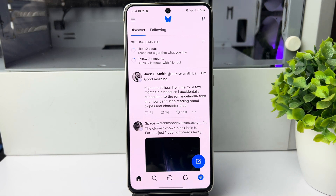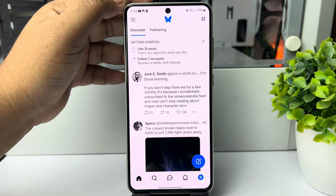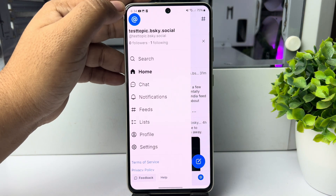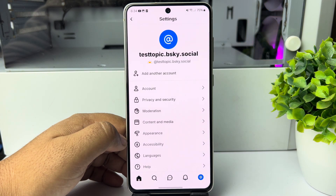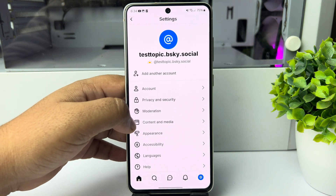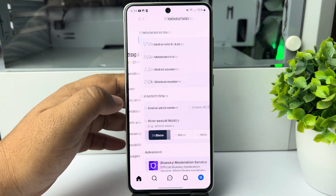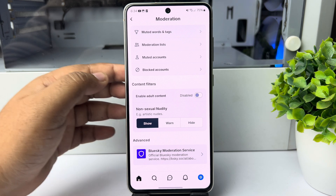Here's how to enable and disable adult content in Bluesky. Go ahead and open your Bluesky and tap on the hamburger menu, then tap on Settings. Once you are in your Bluesky settings, tap on Moderation. Under content filters, you will see the adult content option.